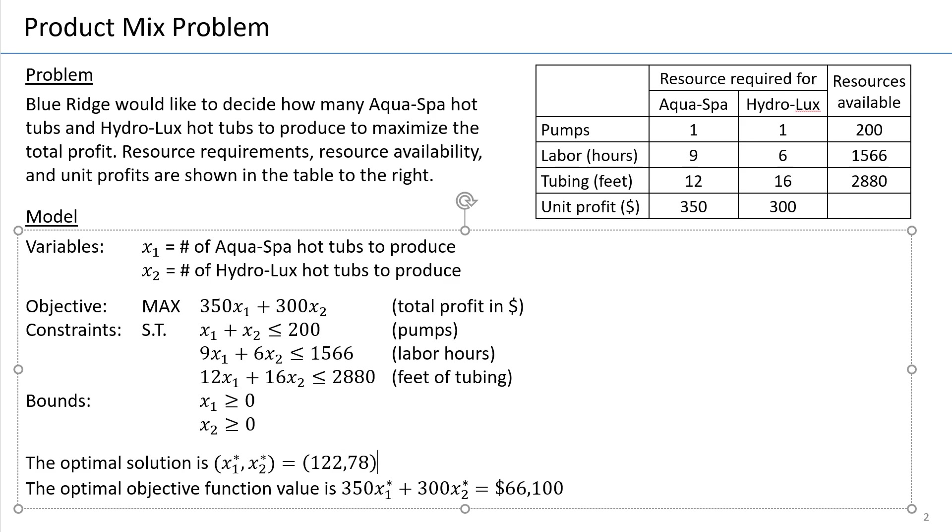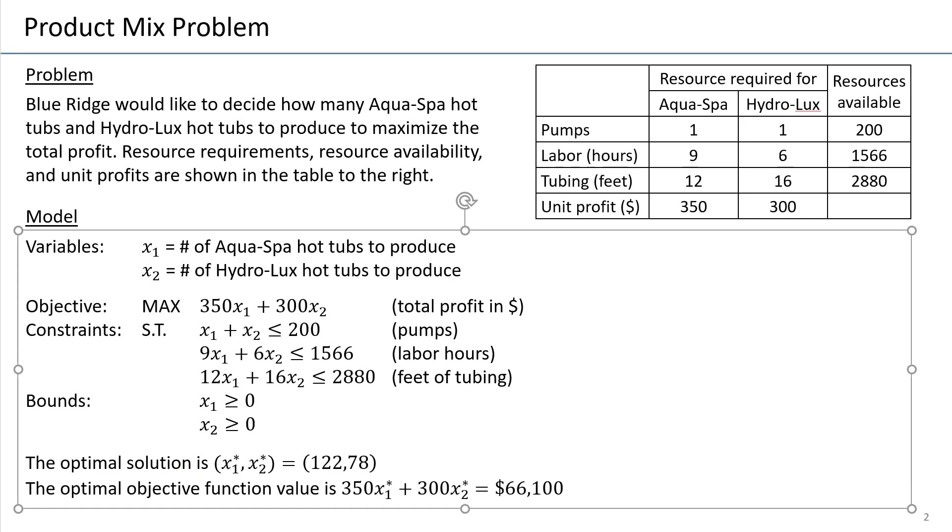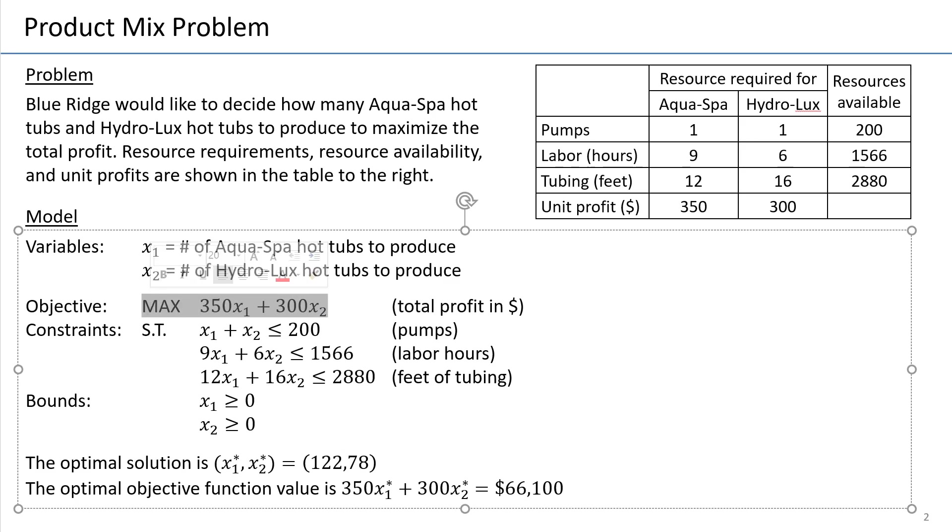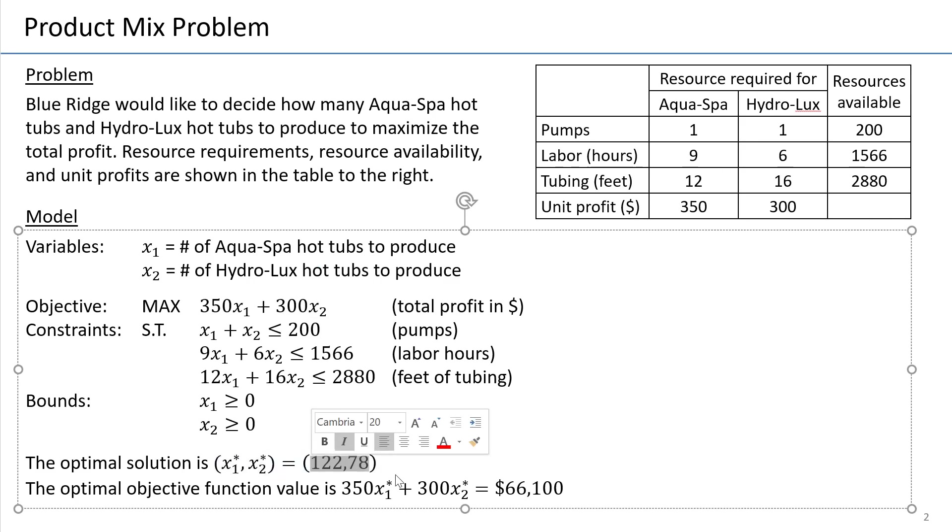And here is the optimal objective function value, in this case the total profit. So a very important thing to remember is not to confuse the optimal solution with optimal objective function value. Solution is the plan. It's how many units we want to produce for each product. So it's a set of values. And profit or optimal objective function value in general is just one value of the objective function, the function that we specified as the one we want to maximize or minimize. In this case, it's this value of this function that is achieved when we plug in the optimal solution.